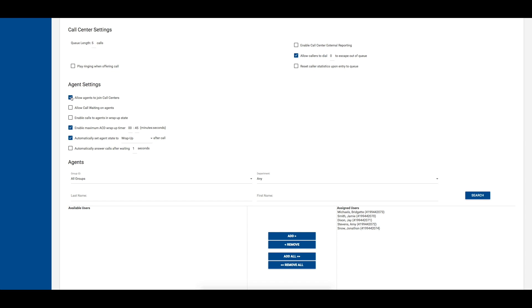The next option allows you to determine if you wish to enable call waiting for your agents. If this is enabled, call center agents may receive multiple calls from the queue, even if they are currently handling a call.